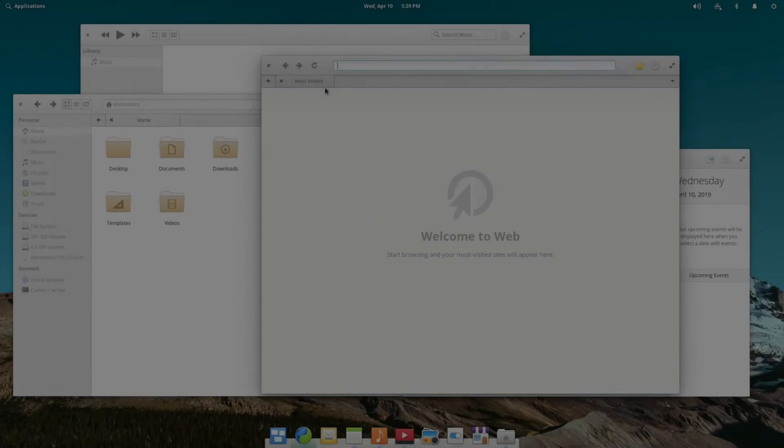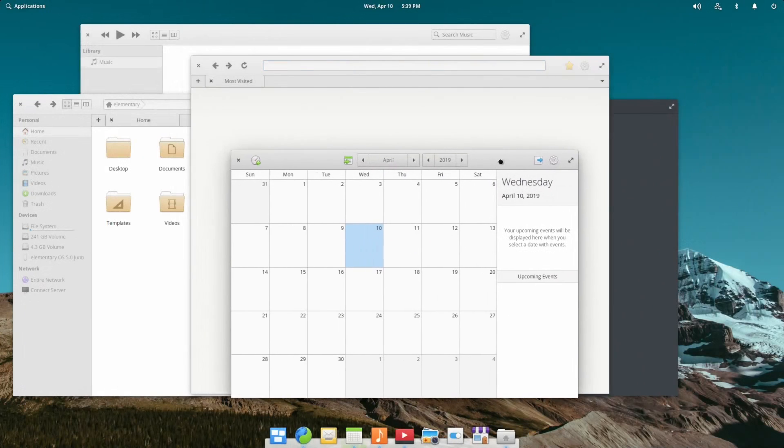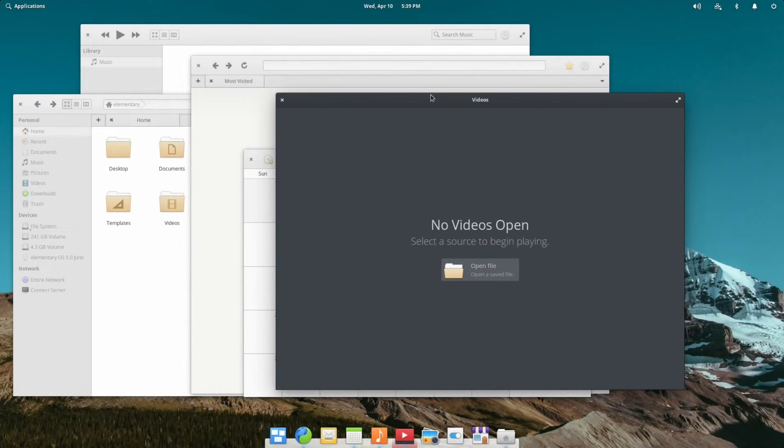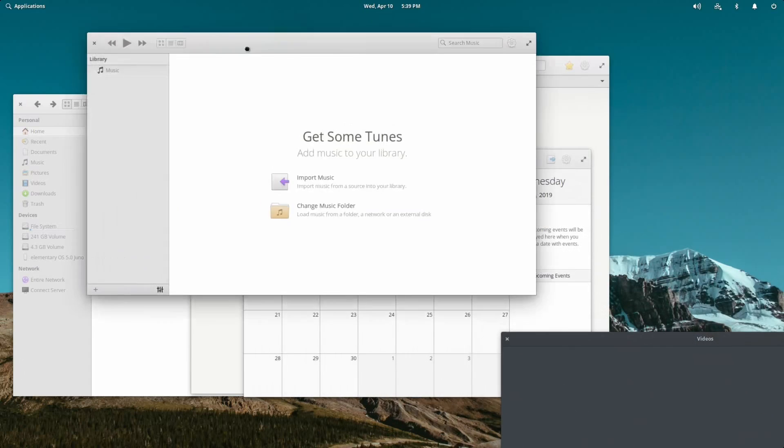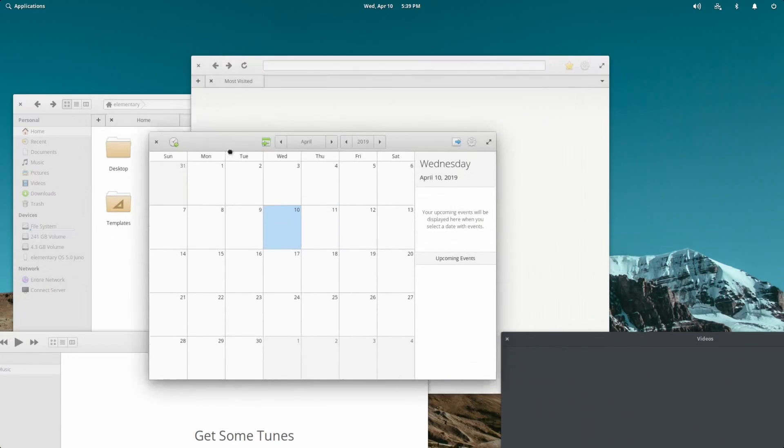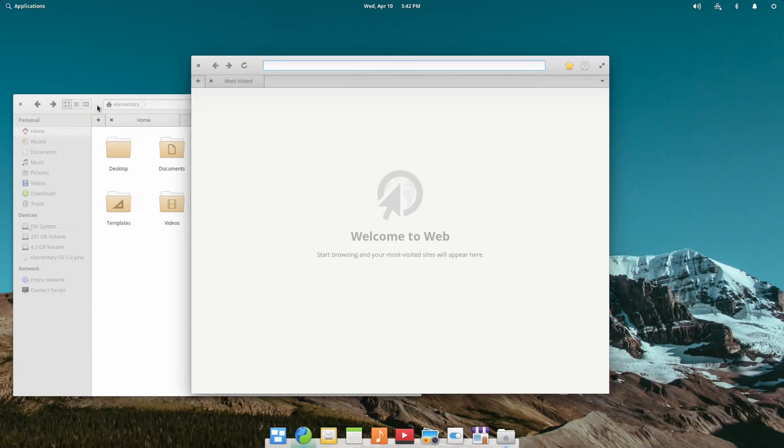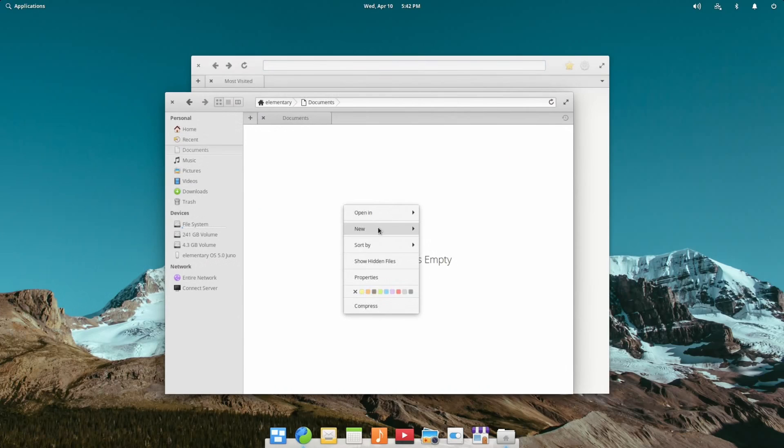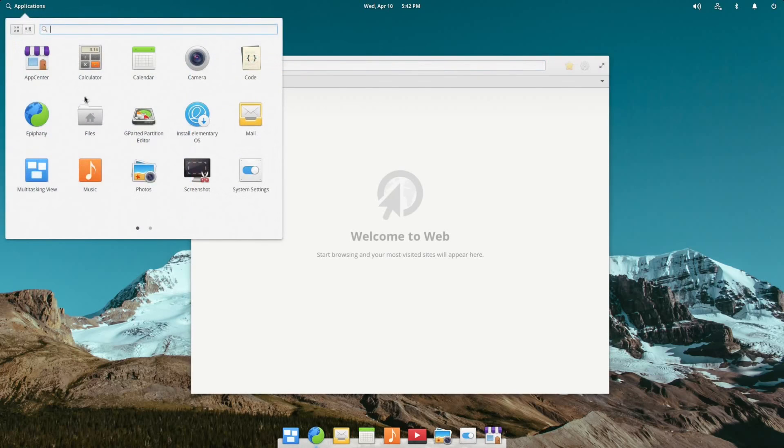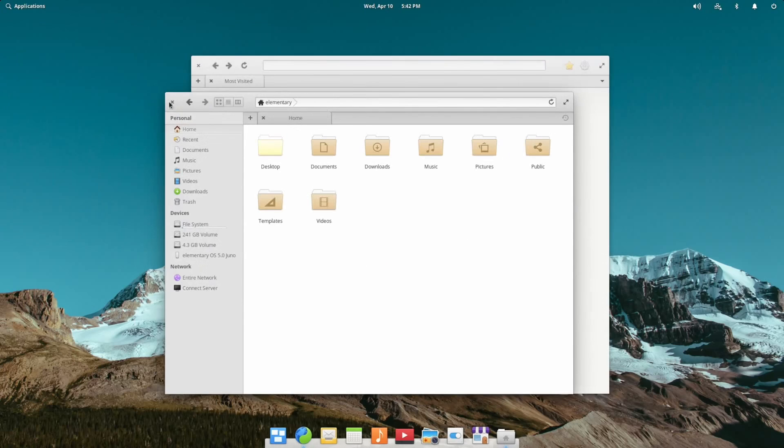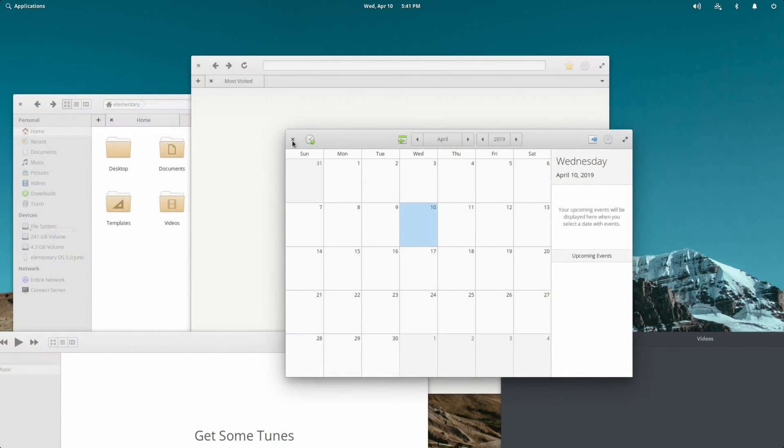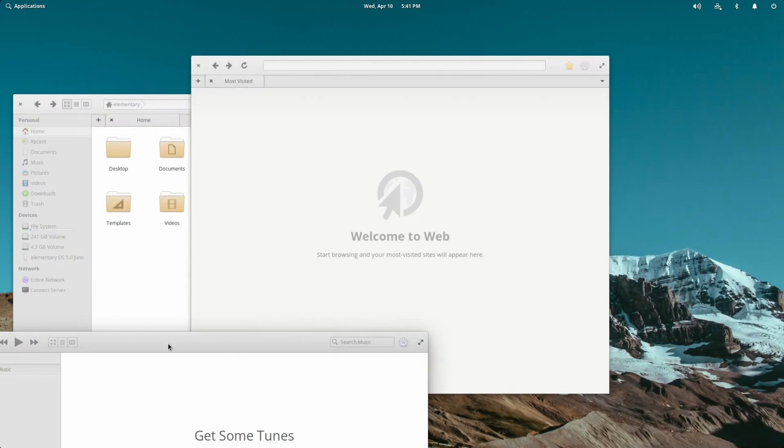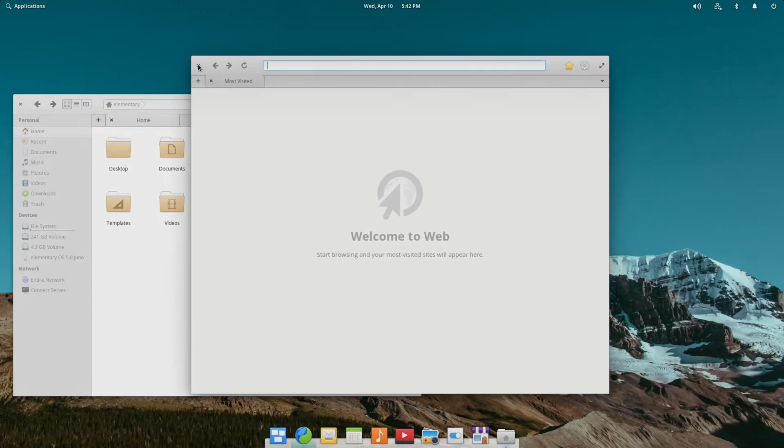One thing people often like to complain about with Elementary is that there's no minimize button. Oftentimes, they just kind of leave it at that and don't elaborate why they have such a huge problem with it, but people do complain that there's no minimize button. With Elementary OS, there's just significantly less emphasis on minimizing windows. The applications that are designed for Elementary are built to save their state when you close them. So let's say if you have a text document open and you close that, when you reopen it, it'll be right back where you left it. So with apps that are made for Elementary, there's not usually a need to minimize them in the first place.